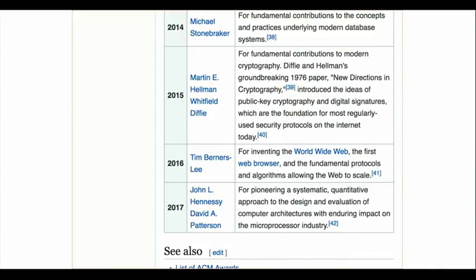Last year's Turing Award went to John Hennessy and David Patterson for contributions to computer architecture and microprocessor design. A couple years earlier, Tim Berners-Lee — inventor of the World Wide Web — won it. These people have made enormous, lasting contributions to the field. I'd encourage you to go through the list to learn about the various achievements in computer science.